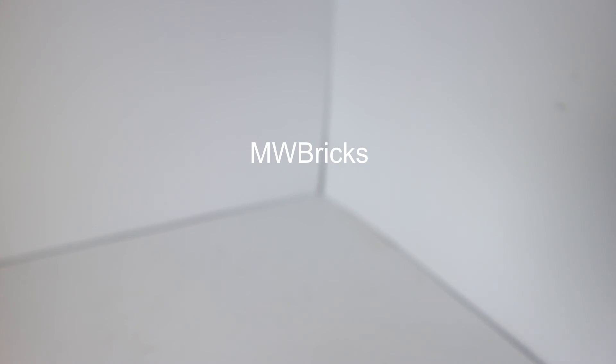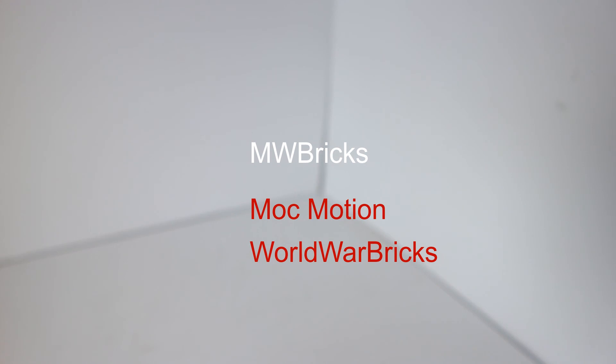And also we have MockMotion, which is probably the youngest, best mock builder I know. He makes amazing mocks. And third, we have World War Bricks. Make sure you guys go sub to him. He makes amazing mocks and also does a lot of updates on his channel and Q&As.